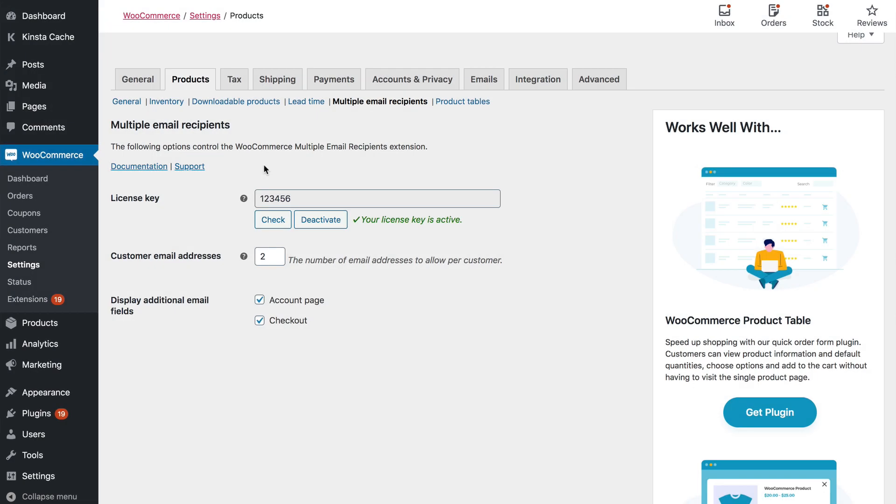Now go to the Plugins Settings page which is under WooCommerce, Settings, Products and then Multiple Email Recipients.